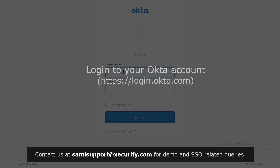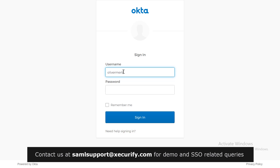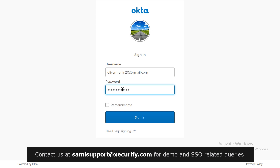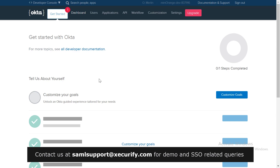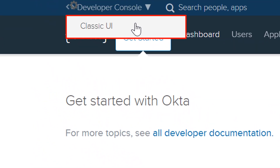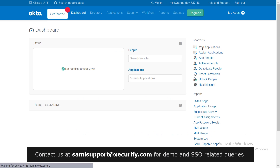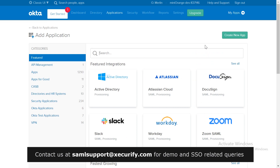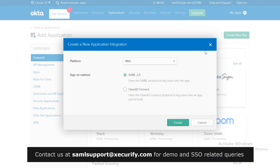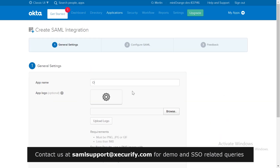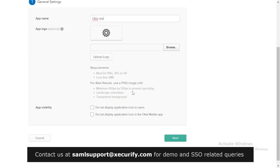First, login to your Okta account. Switch to Classic UI mode. Click on Add Applications, then Create New App. Select the SAML 2.0 radio button and click on Create. Name the application as "Okta App" and click on Next.